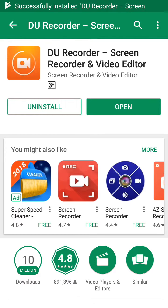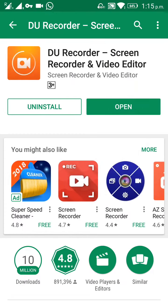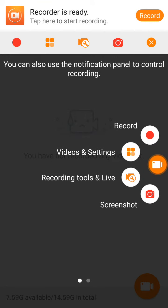The installation is finished. You can open the app — click on Open. After you open the application, you can see the different options. If you want to start recording, just click on the record button and it will start recording.